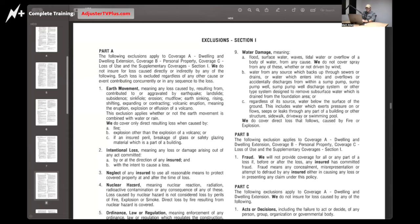Earth movement is one of these exclusions — this is literally anything the ground can do. Any loss caused by, resulting from, contributing to, or aggravated by earthquake, landslide, subsidence, sinkhole, erosion, mudflow, earth sinking, rising, shifting, expanding, contracting, volcanic eruption — meaning the eruption, explosion, or effusion of a volcano. The key ones you're going to run into occasionally, especially doing CAT, are going to be shifting, expanding, contraction, erosion. Subsidence is when the earth sinks — it's another way of saying sinking.